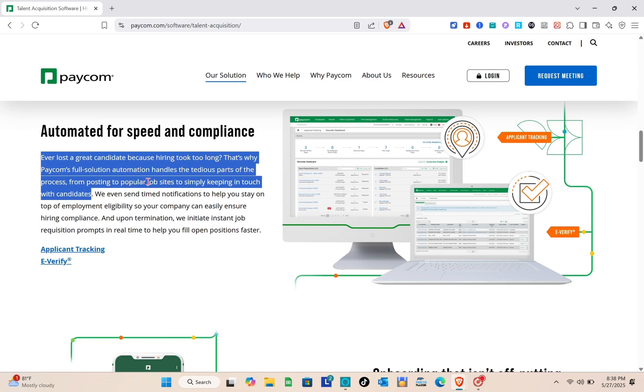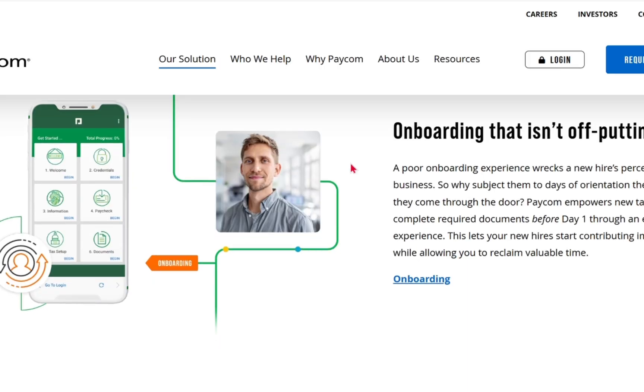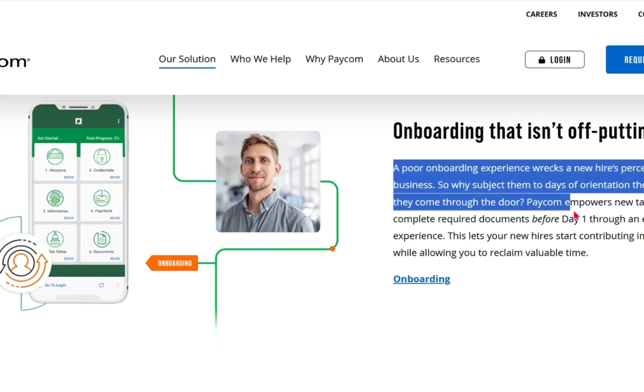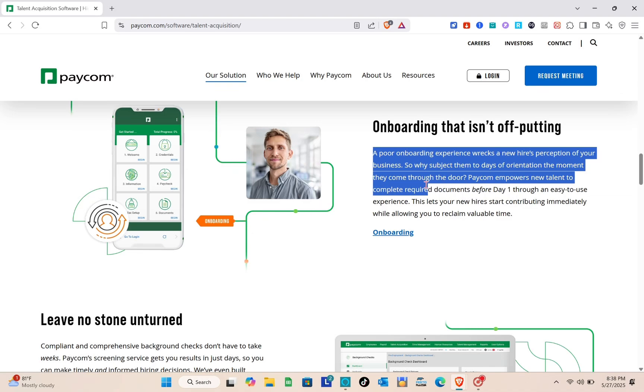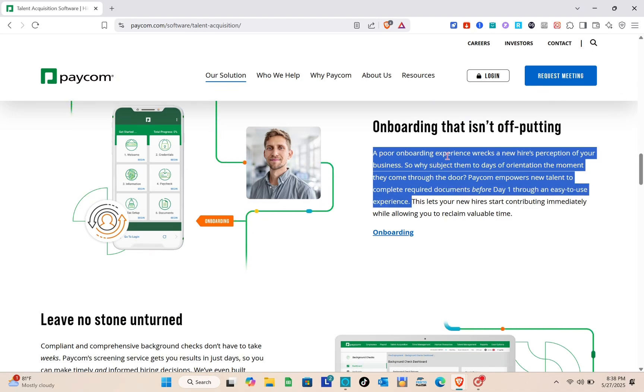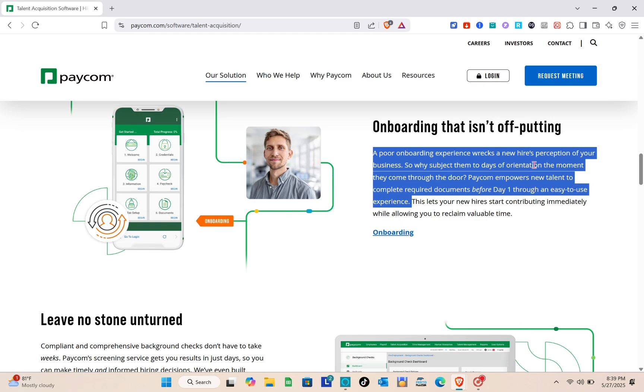Onboarding that isn't off-putting. A poor onboarding experience wrecks a new hire's perception of your business. Why subject them to days of orientation the moment they come through the door? Paycom empowers new talent to complete your core documents before day one through an easy-to-use experience.